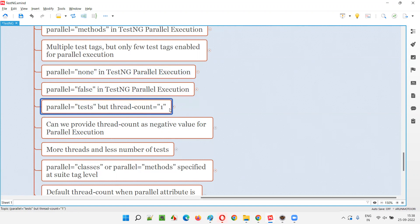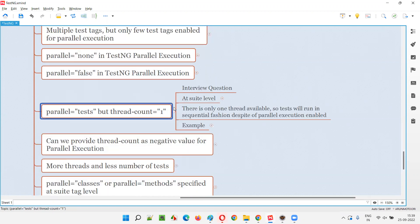Even though parallel execution is enabled, you are unable to run multiple tests because only one thread is allowed to run a single test. One test after the other is only possible. So sequential execution will happen automatically — it is the same as parallel equal to none and parallel equal to false. If you enable parallel execution but provide thread count equal to one, it equals sequential execution only.